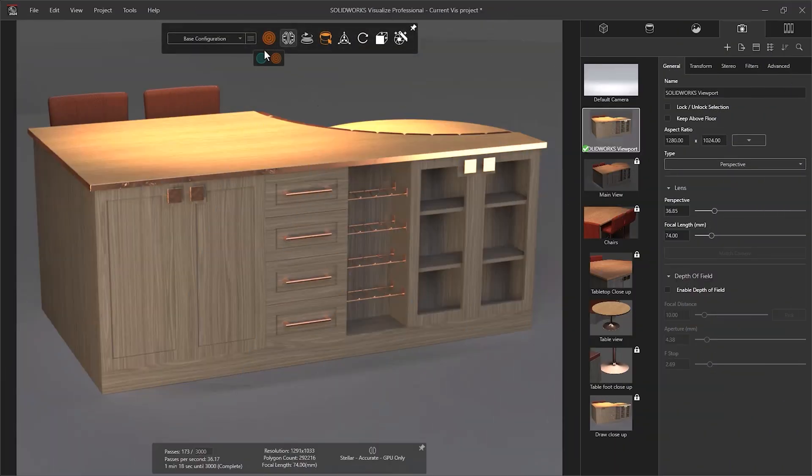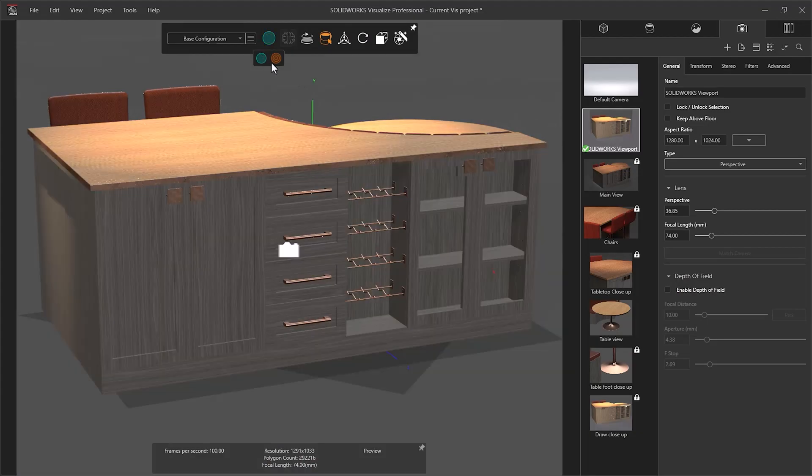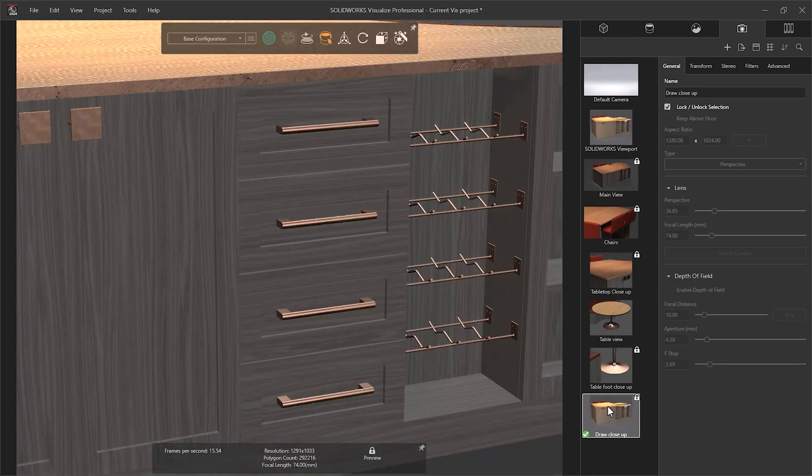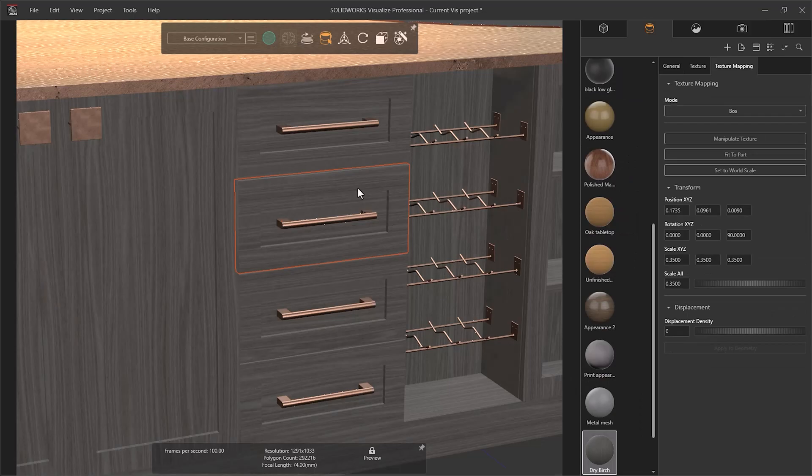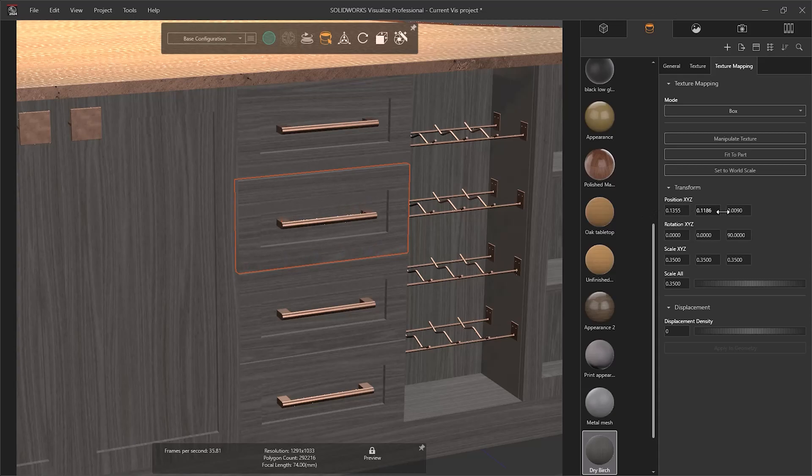Whilst a texture map of any type has been added to a parameter, it can be further modified in the Texture and Texture Mapping tabs. Be sure to use the relevant mapping type for the surface you're applying to. The Texture Mapping tab is unique to each surface where the appearance is applied to offer greater control.